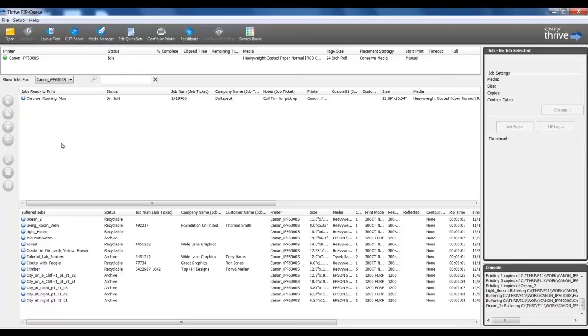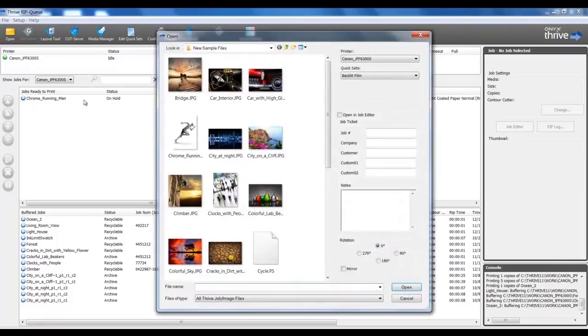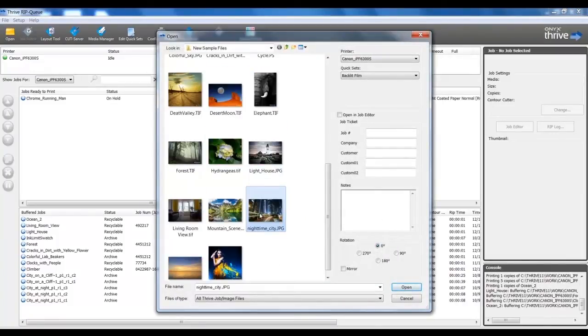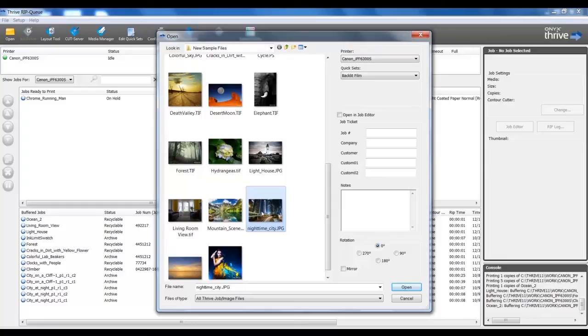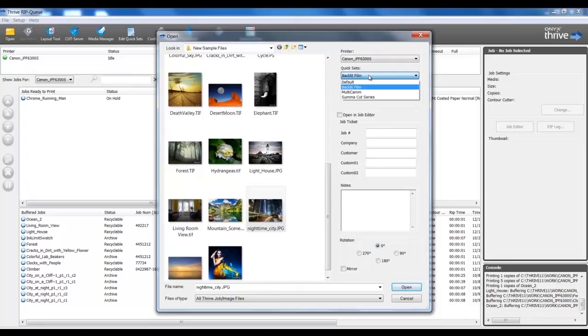Now let's go through the different methods for submitting files to the RIP. One method is within our RIP queue. In the upper left corner, I can select Open and browse for a file to RIP. In addition to bringing a file into the RIP, we can control some basic parameters for how the file will process by using quick sets. Quick sets are the settings by which the job will be ripped. Quick sets can be configured for a specific media type or cutter, for number of copies and much more. I will select the default quick sets.